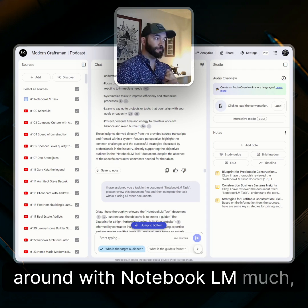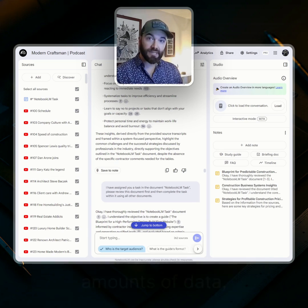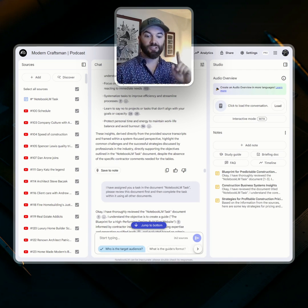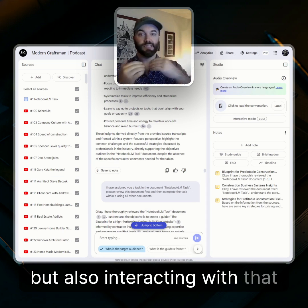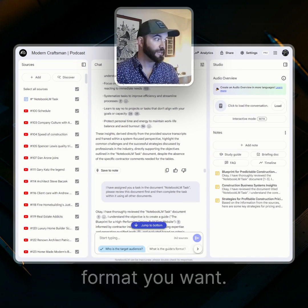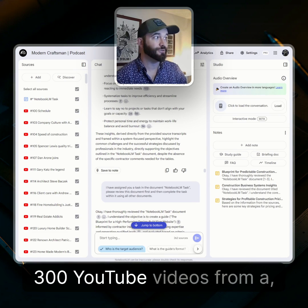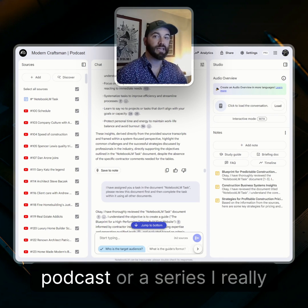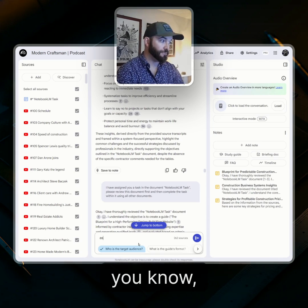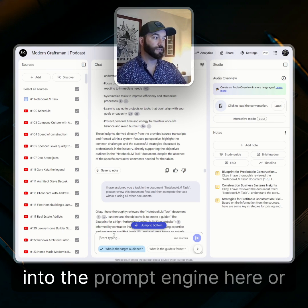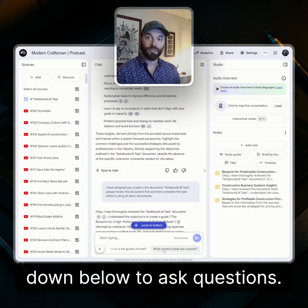If you haven't played around with Notebook LM much, it is an awesome tool for not only storing tremendous amounts of data, information, YouTube videos, PDFs, PNGs — you name it — but also interacting with that content in pretty much any format you want. As an example, I have about 300 YouTube videos from a podcast or series I really like, and I can literally just type in questions as they come to me into the prompt engine here, or use the self-prompting guides down below to ask questions.